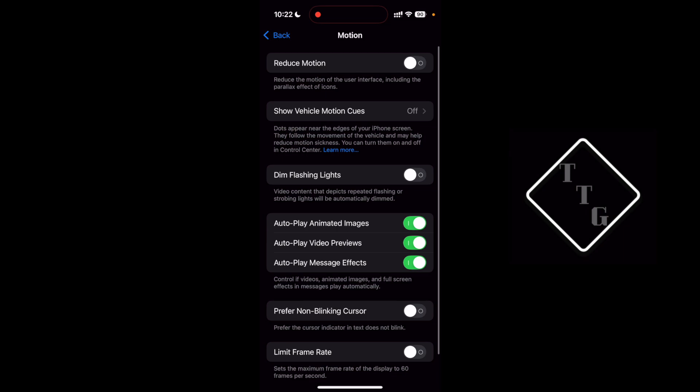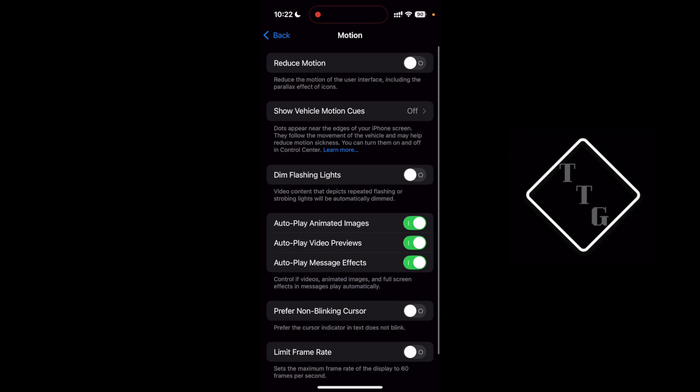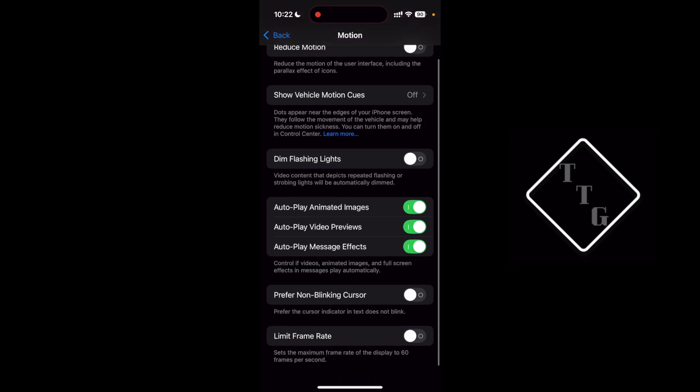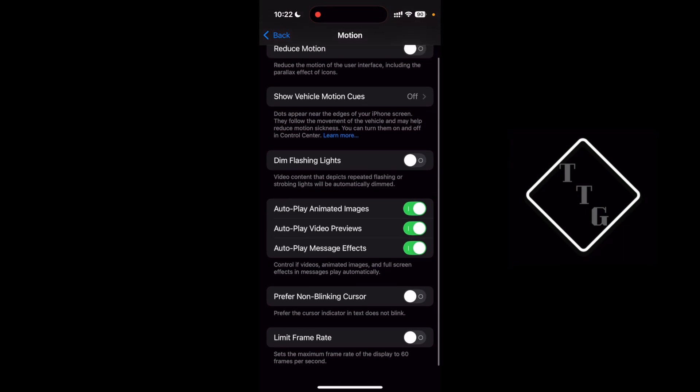And yeah, that is it. That is how you change the frame rate for the iPhone 16 Pro.